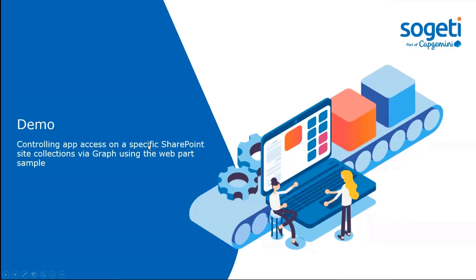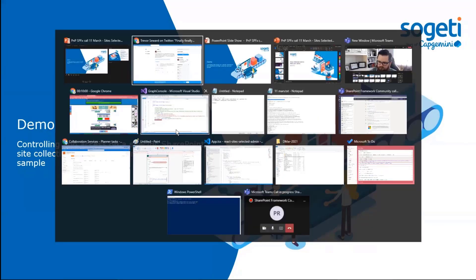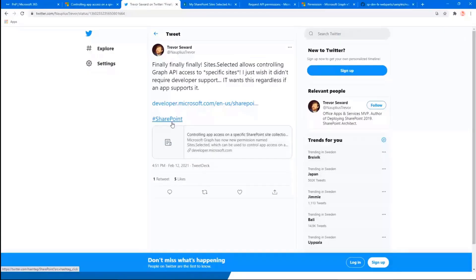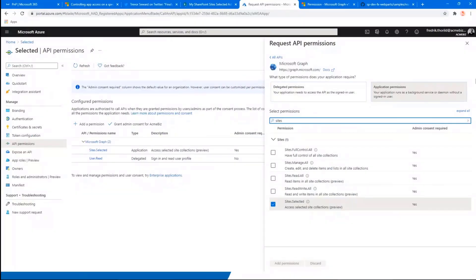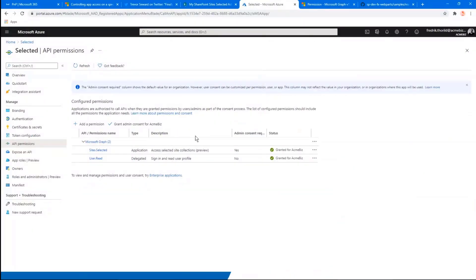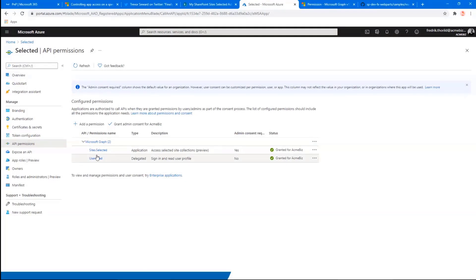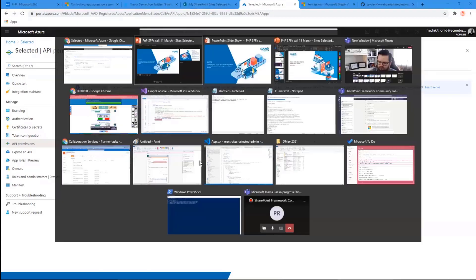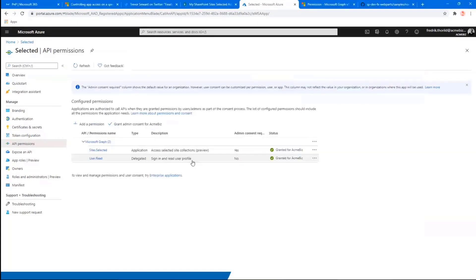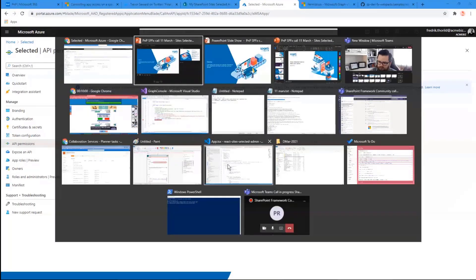So with that said, let me do some demo. So I'm going to open up my browser again. And we can go over here to the Azure AD. I do have an app registration, which is called selected for this purpose. You can see that I have added on the site selected API permission thing here. I should also say it is in preview.